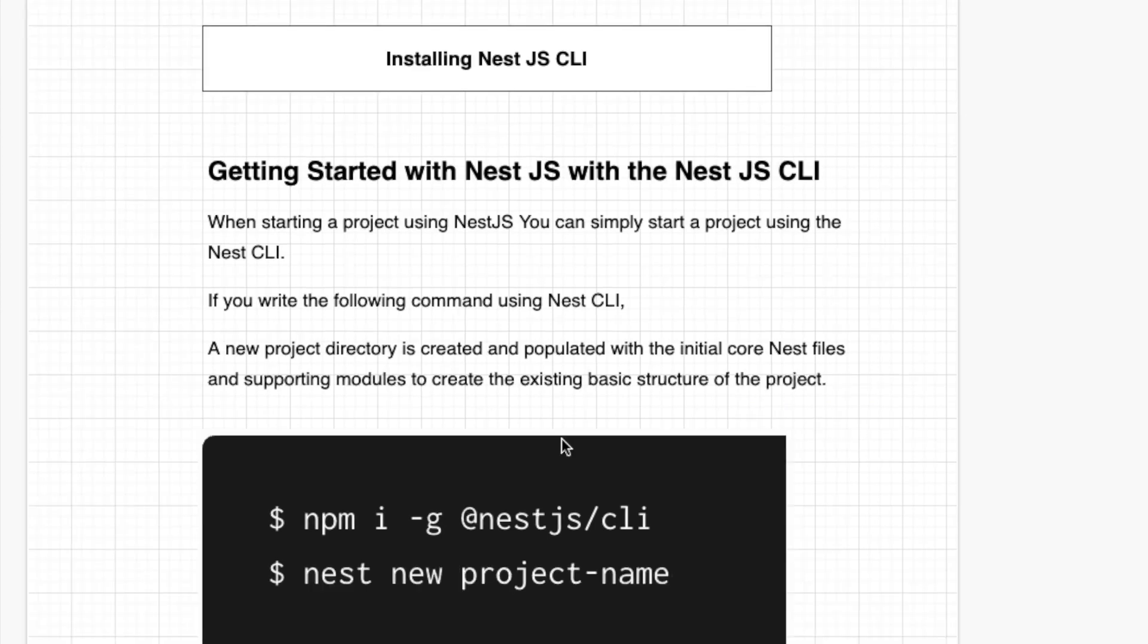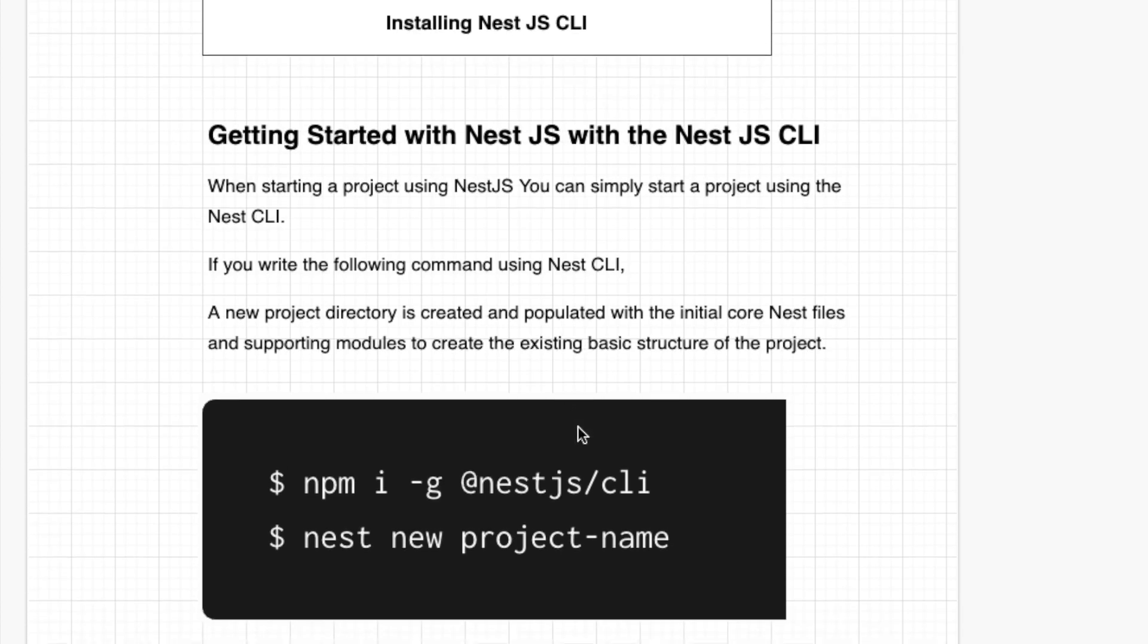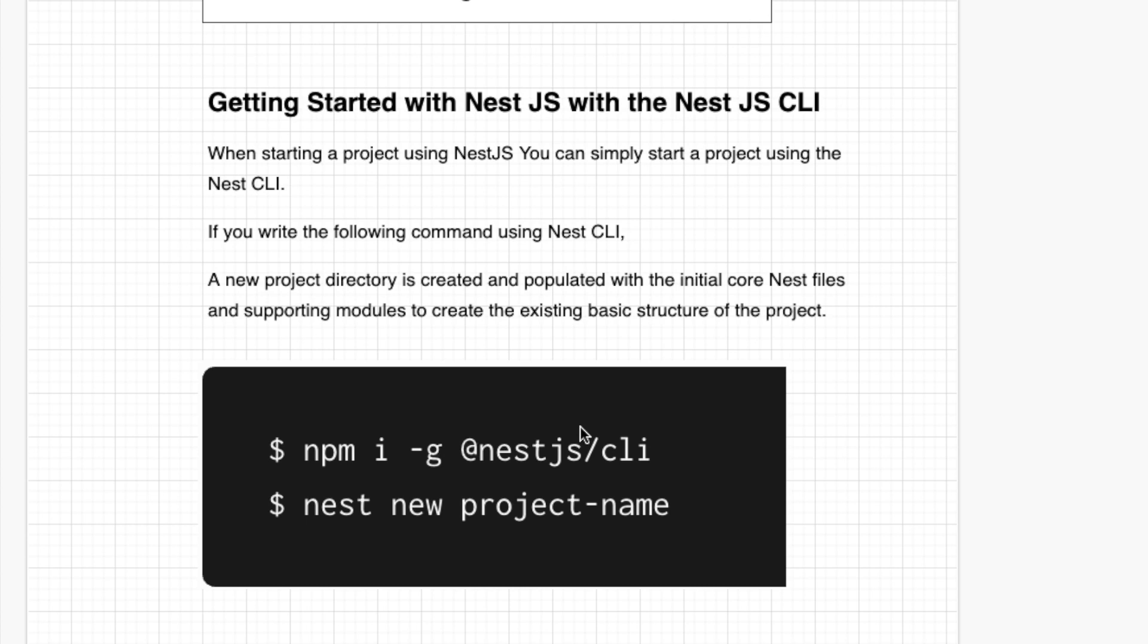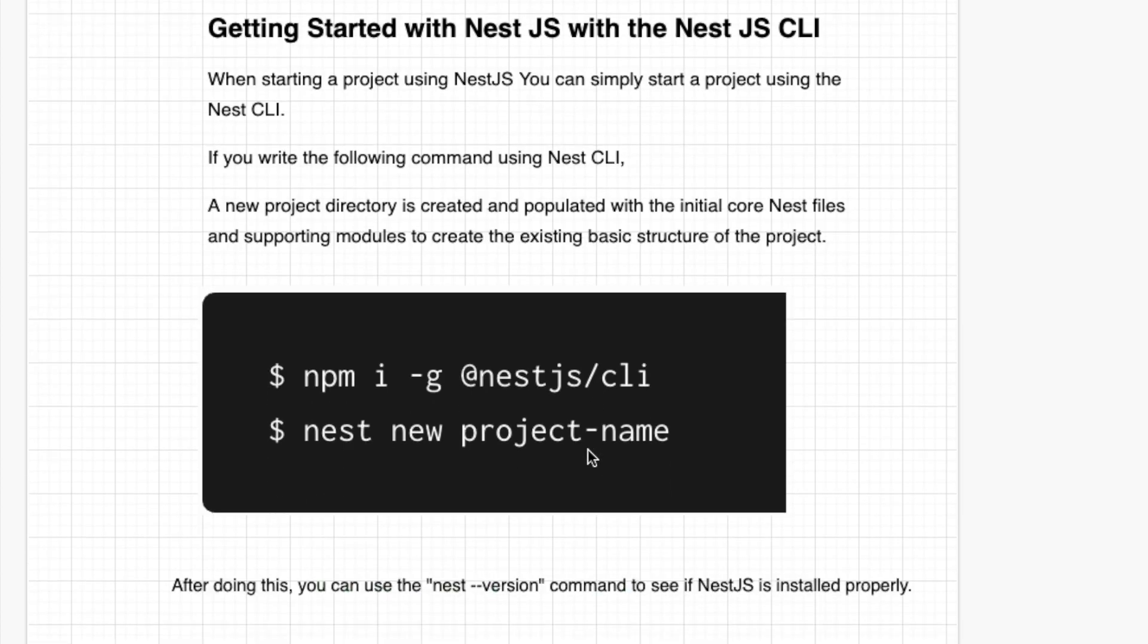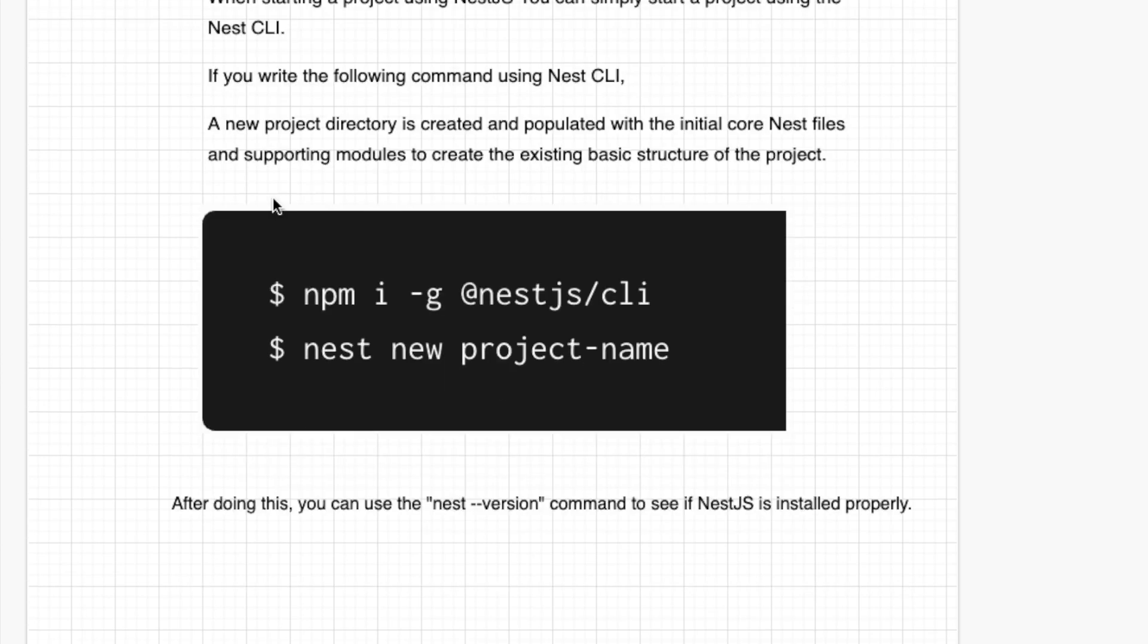Hello, my friend. Today we are going to install NestJS CLI. Getting started with NestJS with the NestJS CLI. When starting a project using NestJS, we can simply start a project using the NestJS CLI.